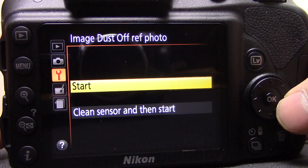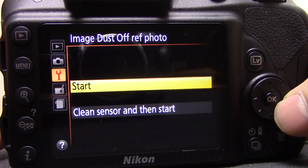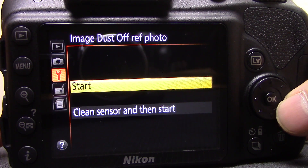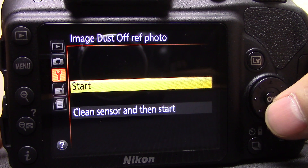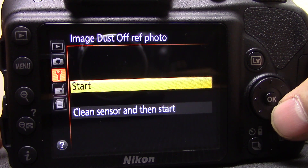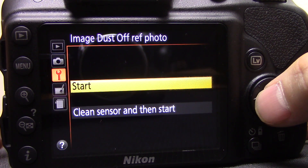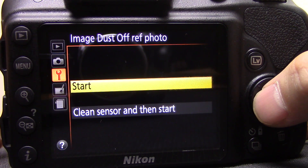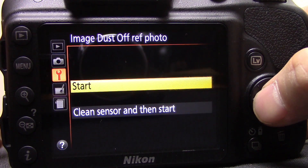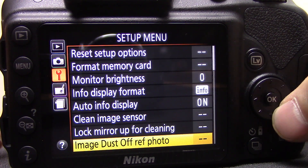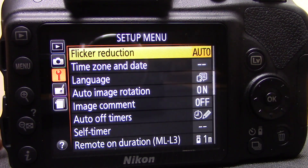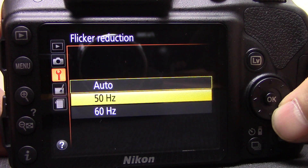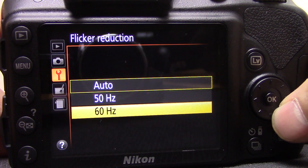Image dust off ref photo — if you don't want to clean your sensor, you have another option here. It takes a photograph of a plain white surface and maps where the dust is on your sensor, then automatically removes those dust spots from any subsequent photographs you take. Quite nifty, but honestly you're better off just cleaning your sensor.